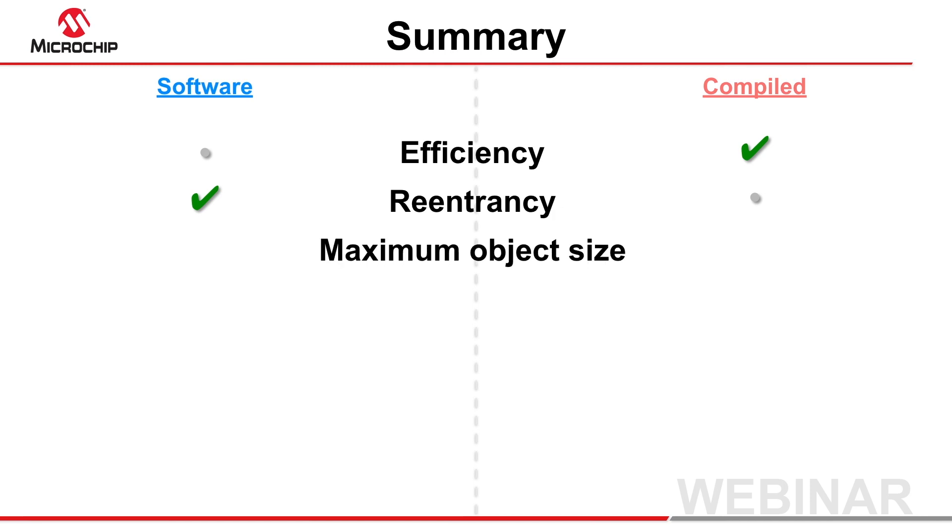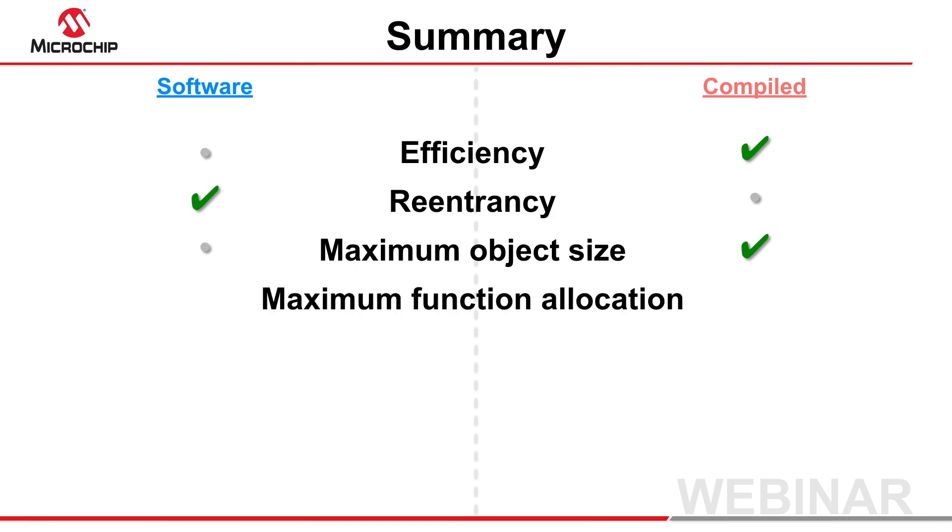A single object on the compiled stack can typically be larger than an object on a software stack, although the exact limits are dependent on the target device and memory requirements of your program. The maximum total allocation of local objects to the stack by one function is also larger when using a compiled stack.